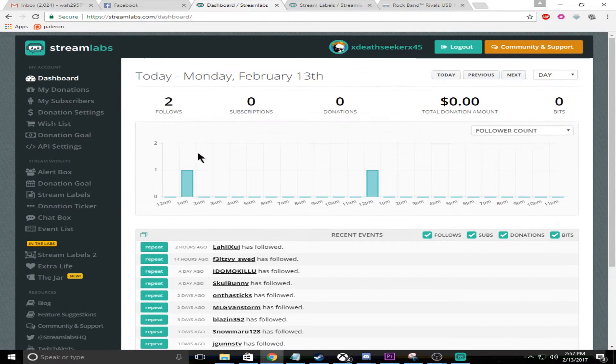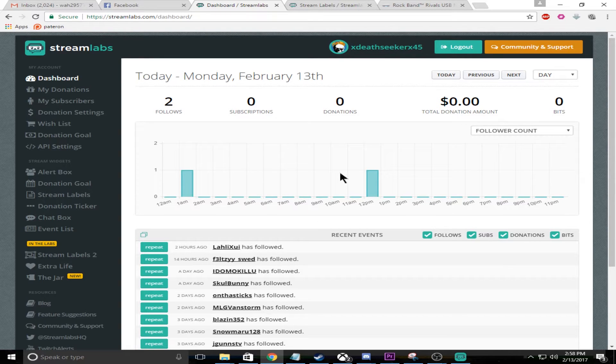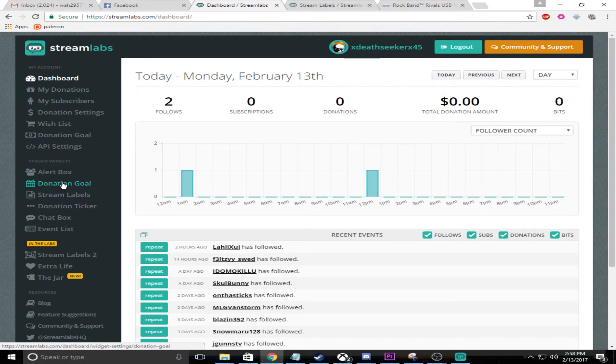Once logged in, you'll get all sorts of cool things like it'll show you your follow count, latest donation totals, etc. As you can see, I got nothing. If you want to change that, I mean, that's fine.